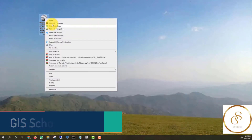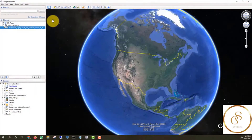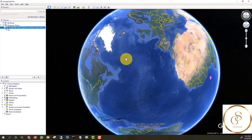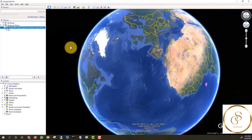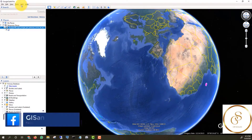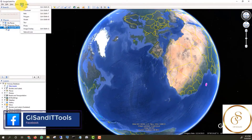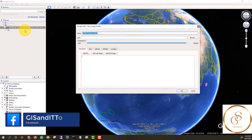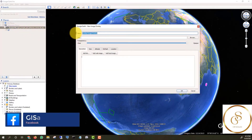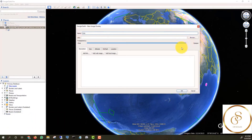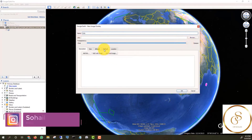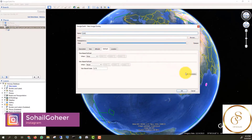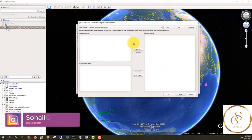Then we will open Google Earth Pro. We will go to the Add tab and then the Image Overlay. Next, we will write the layer name USA in the name field. Then we will click on the refresh button, and then click on WMS parameters.